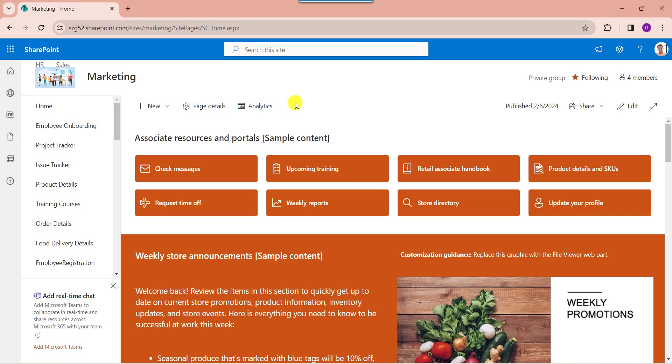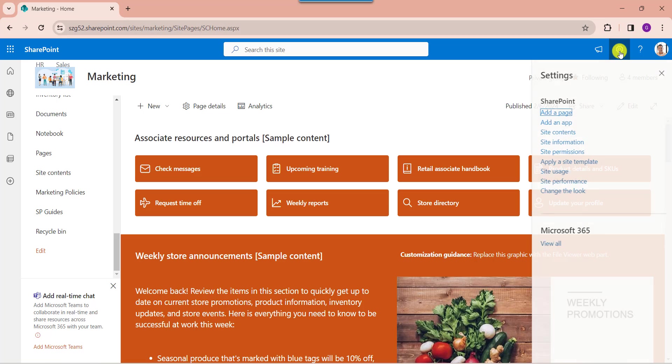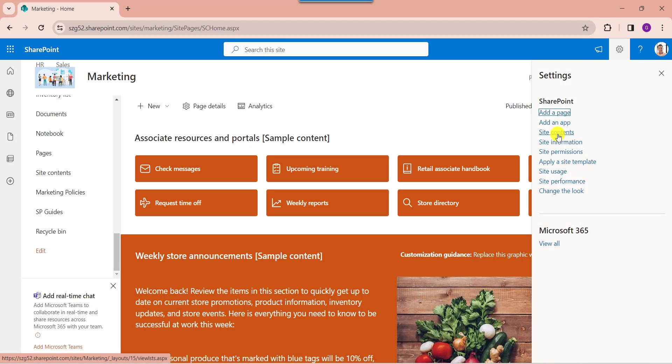Next, I will show you practically how to create a sub-site in SharePoint Online main site. See here, this is my SharePoint Online home page. Here, select the site contents from the left navigation, or click on the gear icon. Here you can select the site contents.